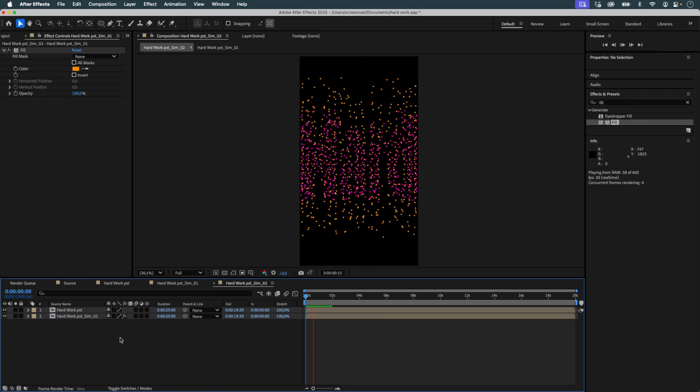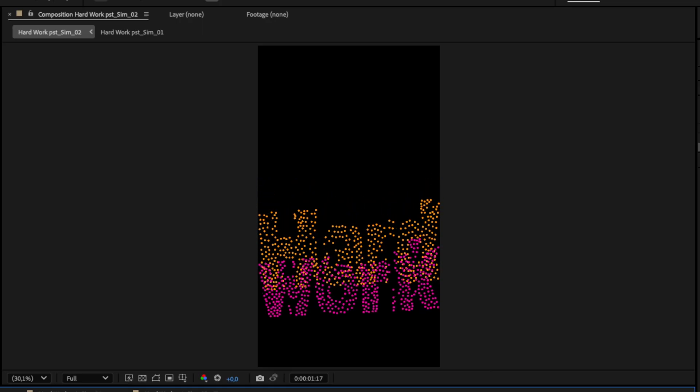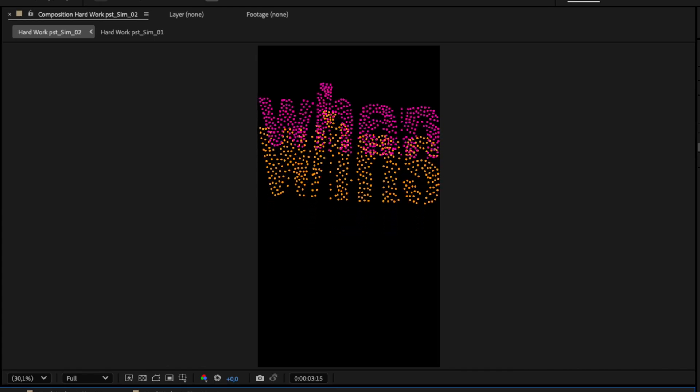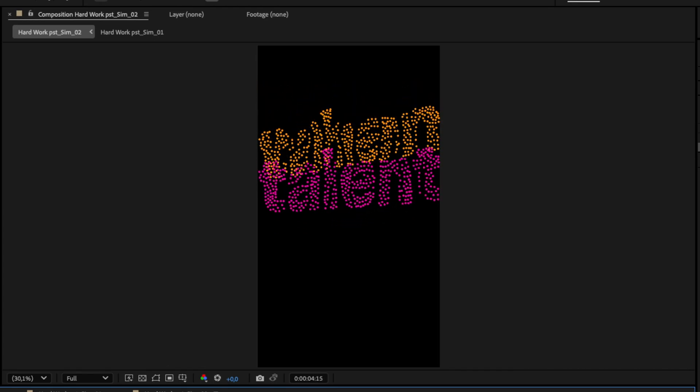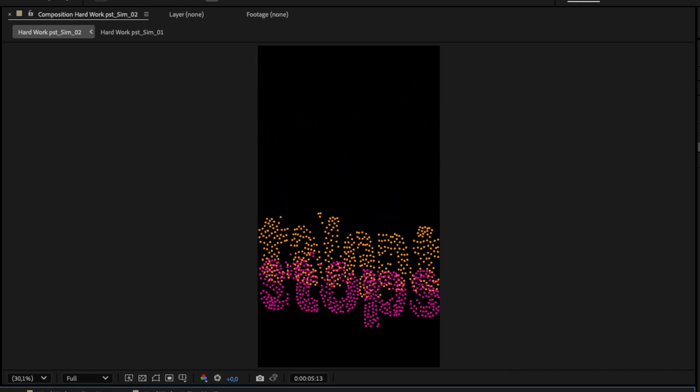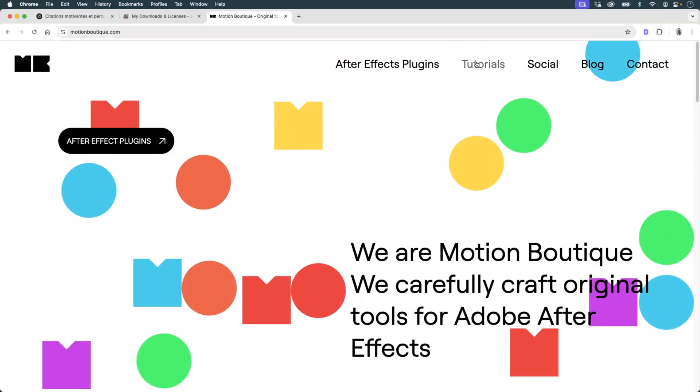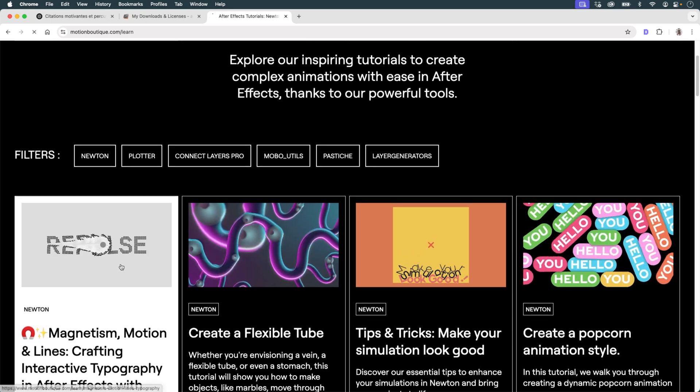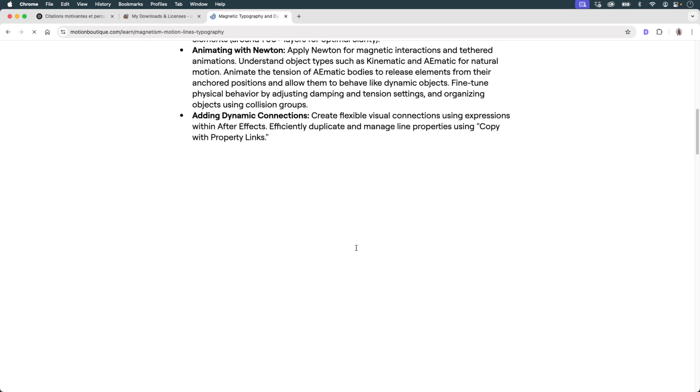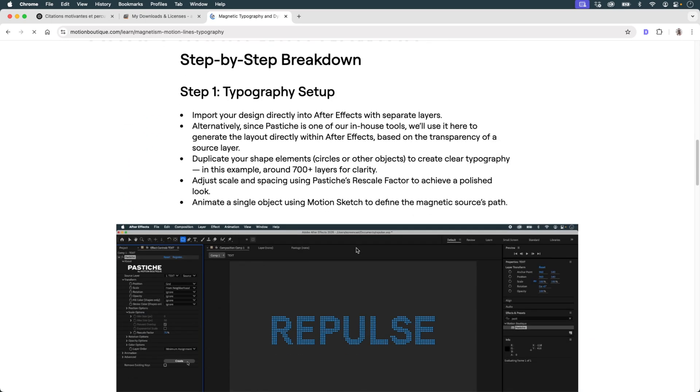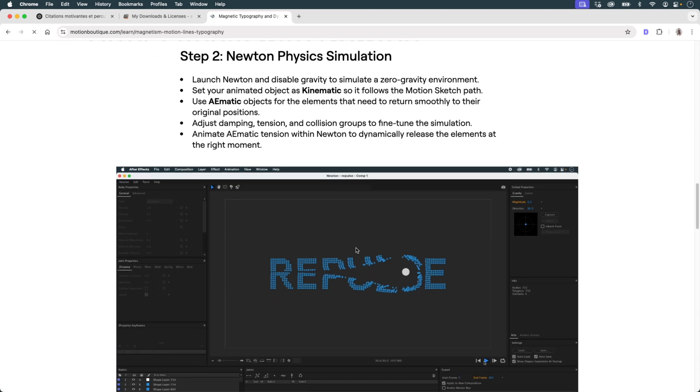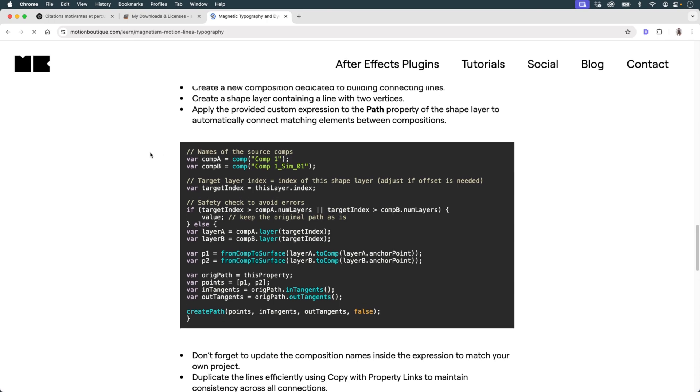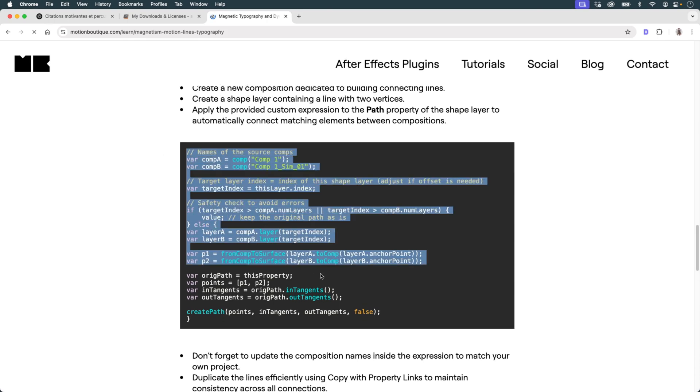This lets me see clearly how the two animations diverge. Now I want to draw lines between each circle in the Pastiche version and its Newton counterpart. To do that, I use an expression I previously introduced in another tutorial. It creates a path between objects in two compositions based on their index.